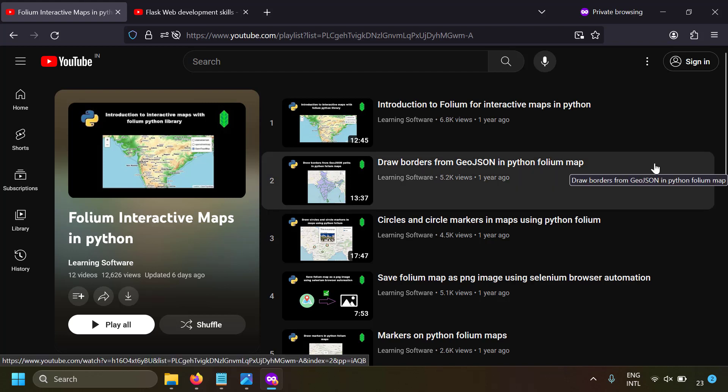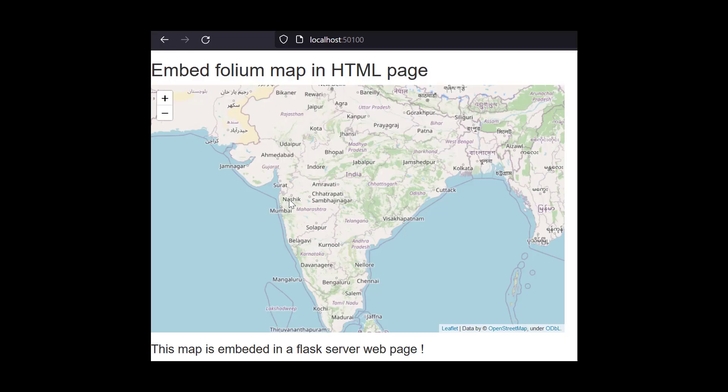Generally, using Folium you can create an output which is an HTML file, but in this video we're going to talk about how to serve a Folium map from a Flask web server. The output can be something like a normal HTML page served from your Flask web server, but with a Folium map also as a component.